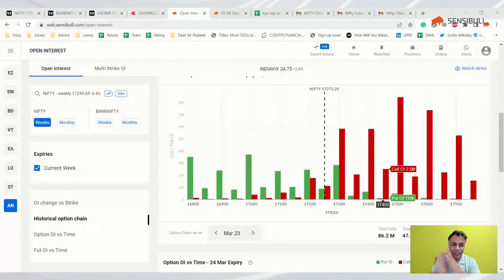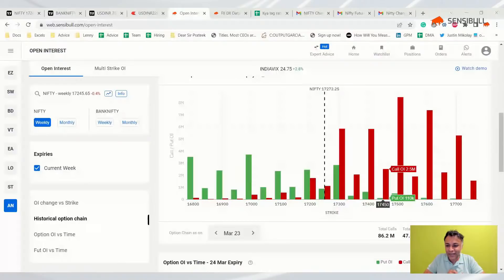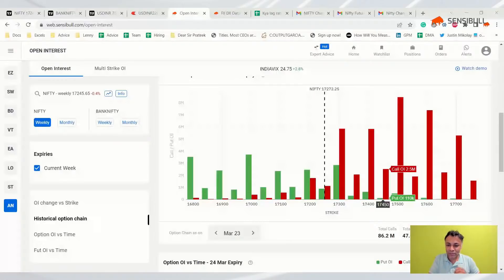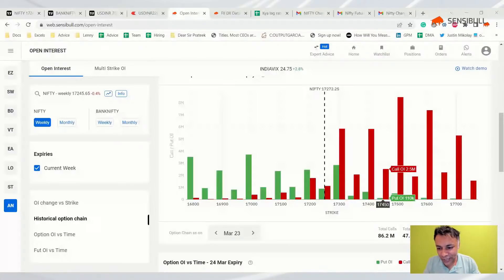That's our analysis for today — keeping it under 15 minutes as usual. Thanks for joining; we'll see you tomorrow for pre-Friday analysis. As always, this is just analysis — no tips, no recommendations, no advice. Please don't trade just because someone on YouTube says so. Trade only when you have a very strong reason. Have a profitable expiry tomorrow and keep your capital safe.